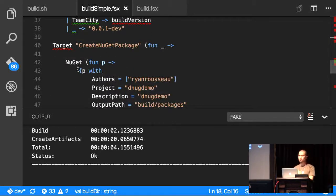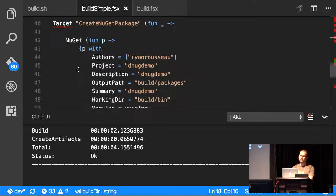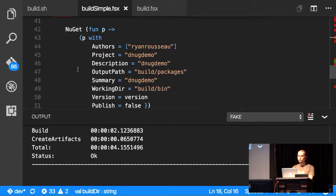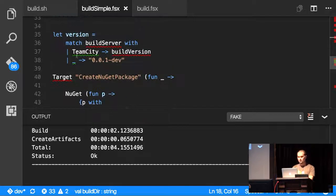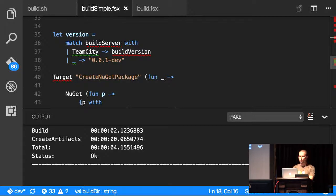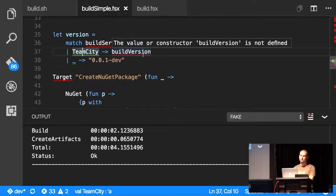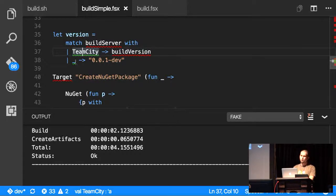There's a lot of built-in NuGet support or built-in support for tools like Octopus Deploy or TeamCity. So you can see here that I have pattern matching set up for if I am running through TeamCity, use the version that comes with TeamCity. Otherwise, just use this made-up version I have.